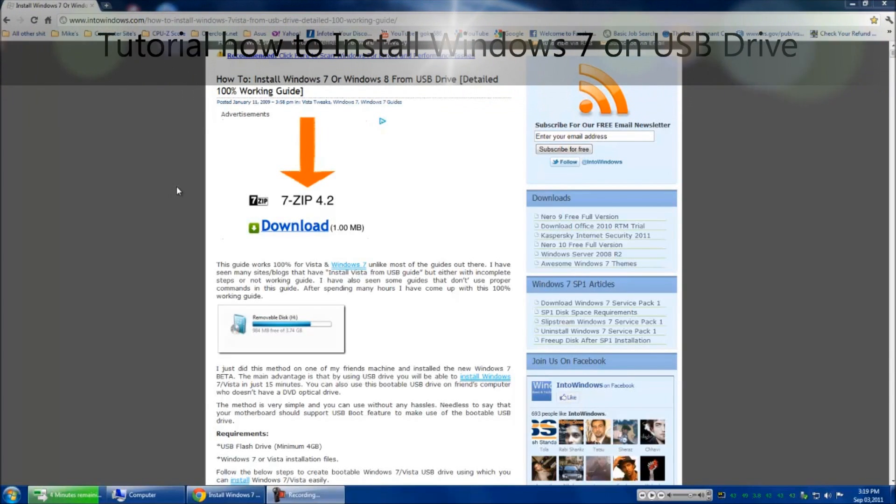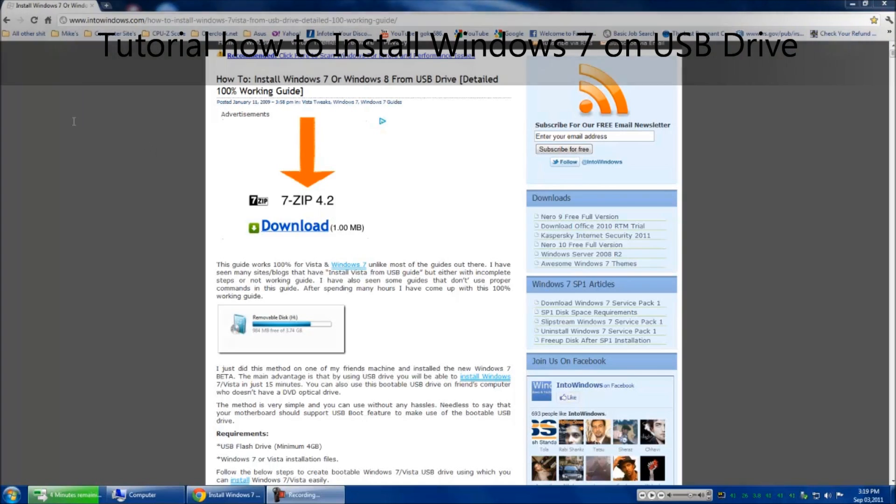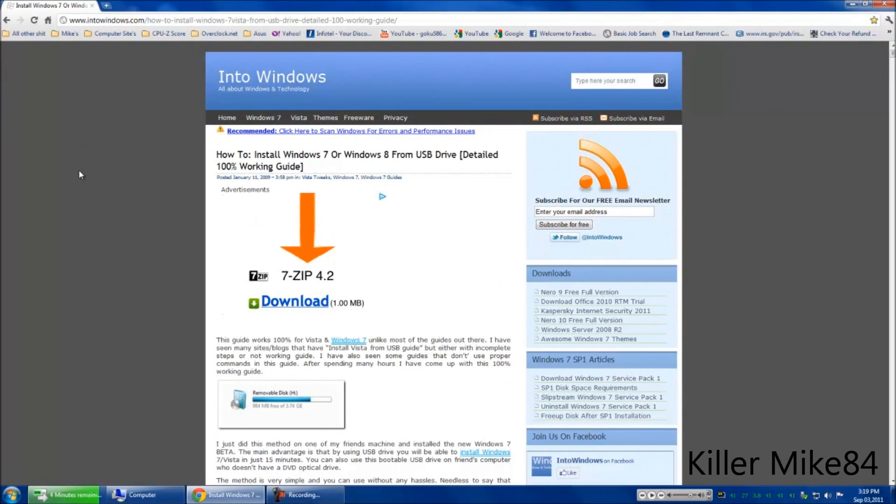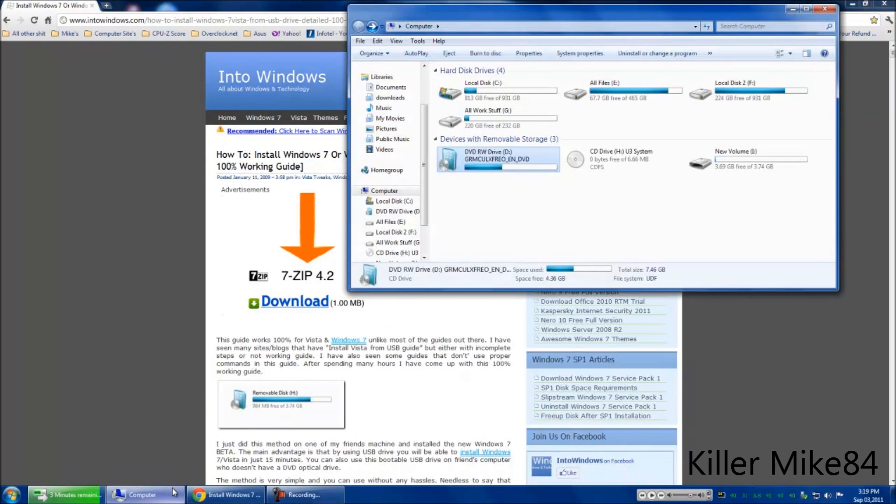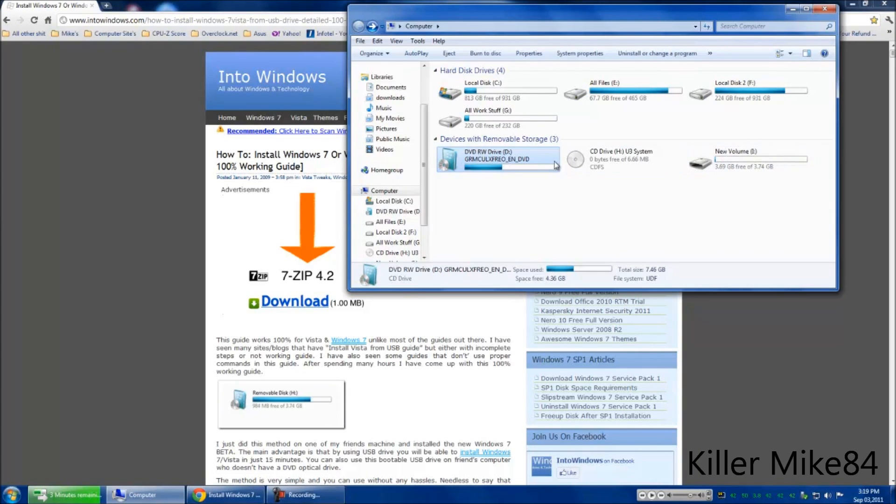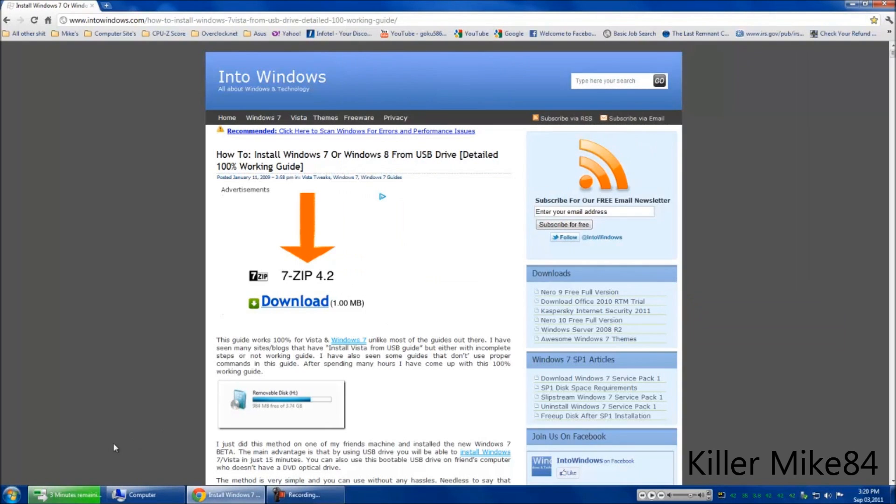Alright you guys, this is Killer Mike84 here again. Pretty much going to do something different again here. We're going to do a tutorial on how to install a USB boot drive Windows 7 to thumb drive. You need two things: a thumb drive that's minimum 4 gigs and your boot disk drive.